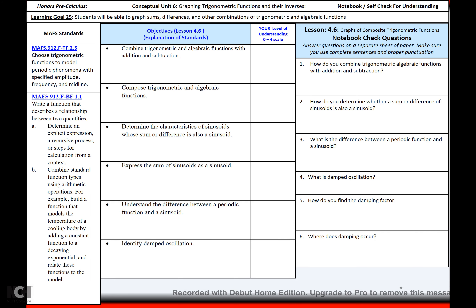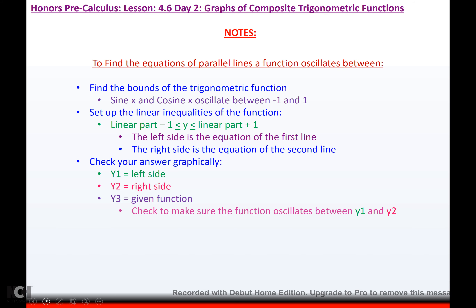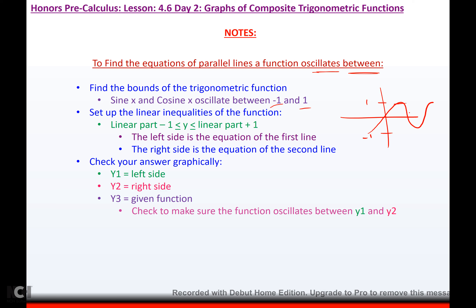Today we are going to continue talking about graphs of trigonometric functions. We are going to find equations of parallel lines that a function oscillates between. You find the bounds of the trigonometric function. Sine and cosine oscillate between negative 1 and 1. Unless you do some transformations, sine oscillates between negative 1 and 1, and cosine does as well.